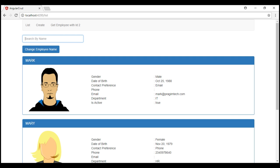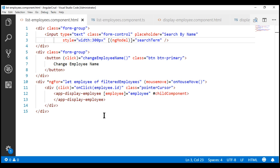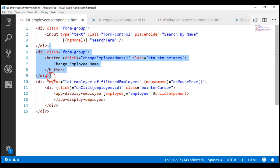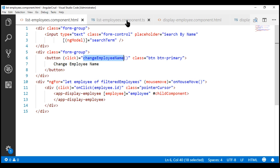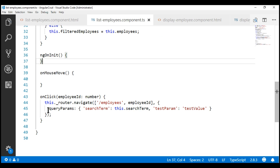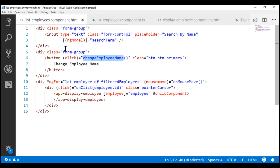The first thing we want to do is increase the width of the search by name text box. This text box is within our list employees component and notice we have set the width to 300 pixels. Let's remove the style property. We also don't need this change employee name button. This button is also present within our list employees component. Notice the button is bound to the change employee name method which we have in our component class. Let's delete this method first and then the div that contains the button.